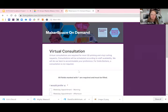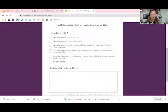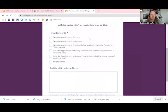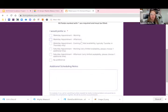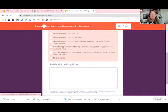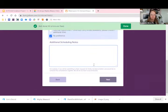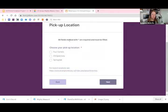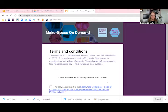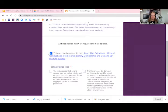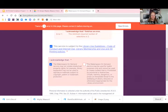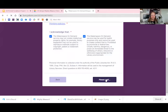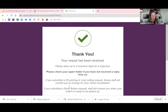Once you do that, it'll ask you for your preferred time for a quick virtual consultation. We'll just talk briefly about your project and your design. And your preferred pickup location. Agree to the terms. And voila, your request has been received.